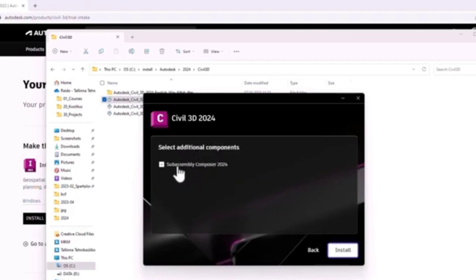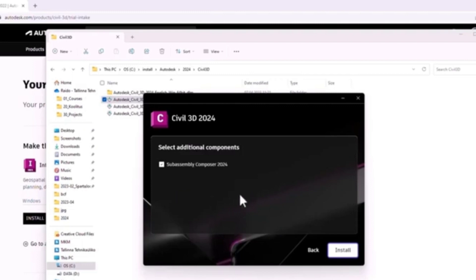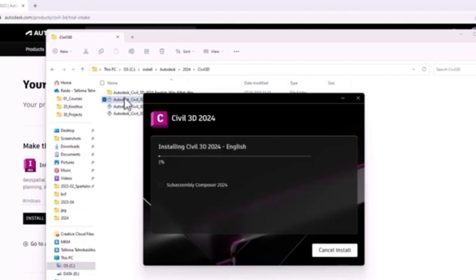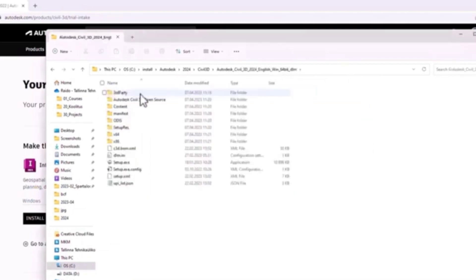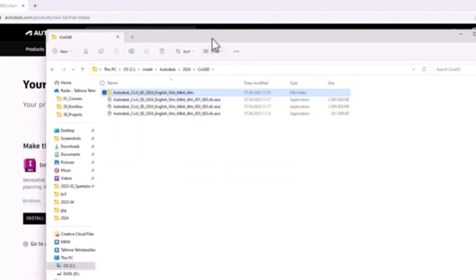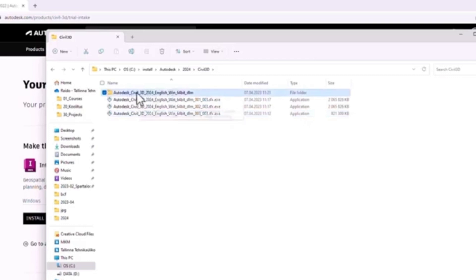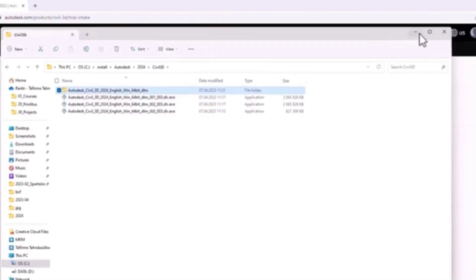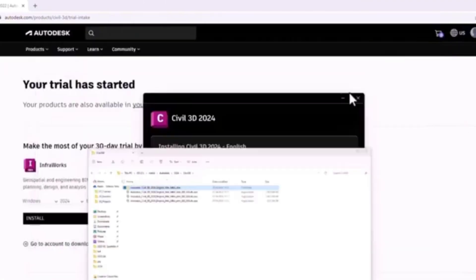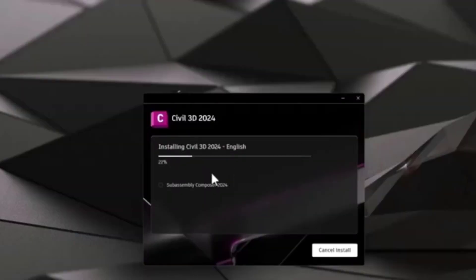I can select some additional components. I do want to have Subassembly Composer as well — if you're a current Civil 3D user, you know what it is, but you can still select it and install it either way. This installation can also be fired up later from the setup.exe in this folder. This yellow folder can be moved to a portable drive — you don't need the original .exe files anymore, those are safe to delete. You just need this yellow folder to install Civil 3D on a different machine. Because AutoCAD is already installed, the installation of Civil 3D will be a bit quicker.